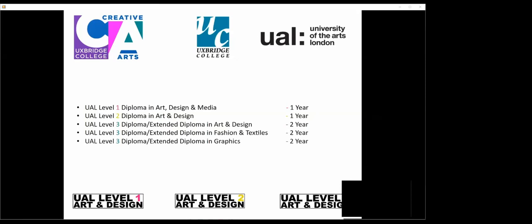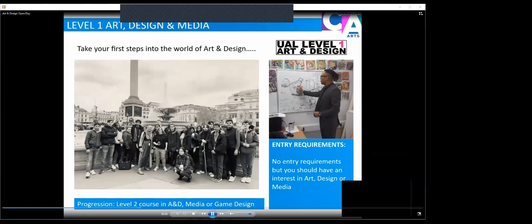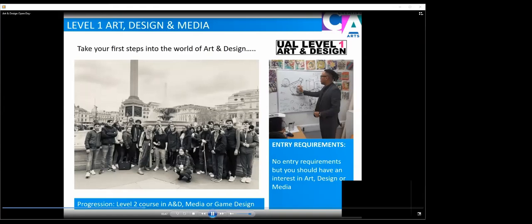Level 1 Art and Design is to take your first steps into the world of creativity and art. There's no entry requirements for this course, but you should have a keen interest in art or design and media. Progression from this course is usually onto Level 2 in Art and Design, Media or Games Design. Lots of our students start with us in Level 1 and progress onto Level 2, with some also progressing onto Level 3 and onto universities. The Level 1 course is really about starting your journey as a creative individual and learning those very basic skills.